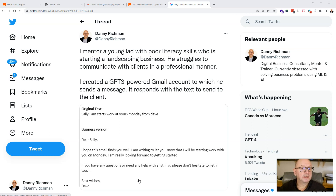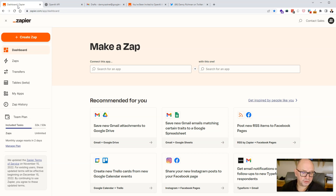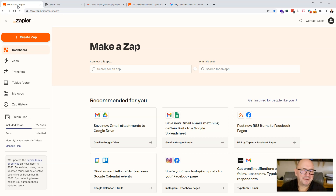Let's start with the prerequisites — what do you need to make this work. Nothing very complicated. The first thing you need is an account with Zapier, and you can absolutely use the free version. It does have some limitations: you're limited to 100 tasks per month and a maximum of five zaps. Probably the biggest limitation of the free version is that it only runs every 15 minutes, so you'll have to wait up to 15 minutes before you get your email back. But 15 minutes isn't terrible.